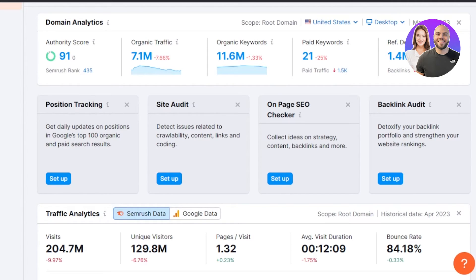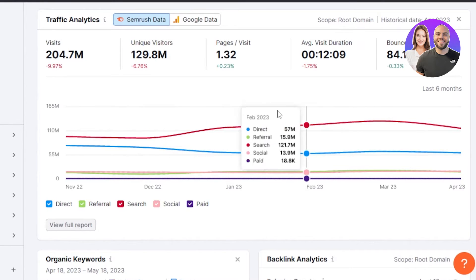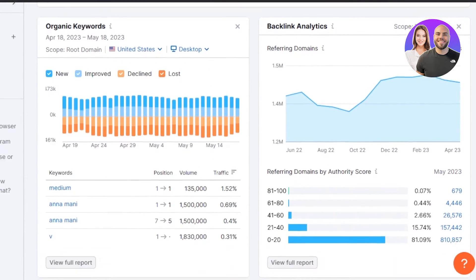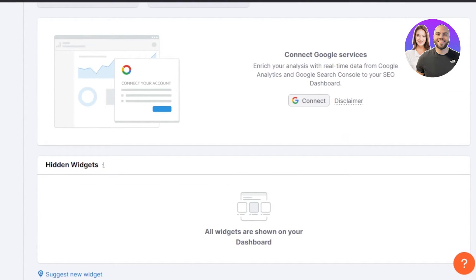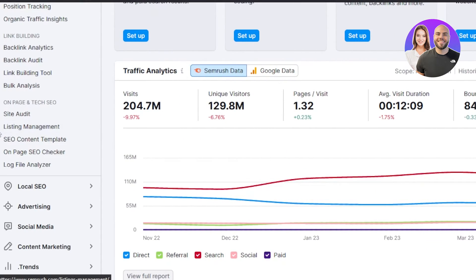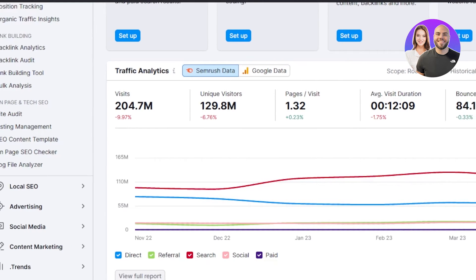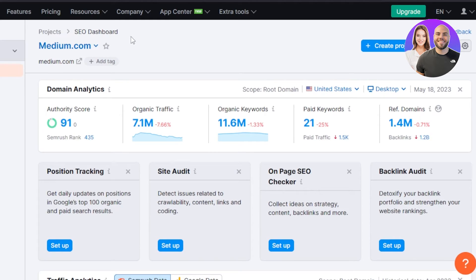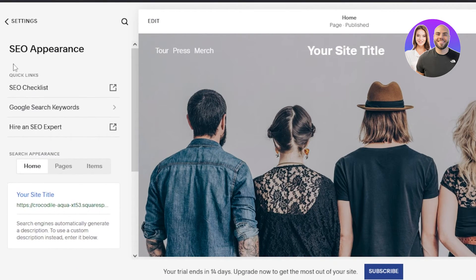Here we are also getting our Domain Analytics, which will show my organic traffic, organic keywords, paid keywords, and others. I'll be getting a graph for the traffic analytics within this platform. There's also organic keywords, backlink analytics, organic traffic insights, and link building. This is a pretty good platform to check out if you want to work on the SEO of your Squarespace website. With SEMrush we can not only use it for Squarespace — we can use it for any website. The link building option is available in the upgraded plan and we also have the SEO Content Template, which is very useful if you have a content or blog-based website.